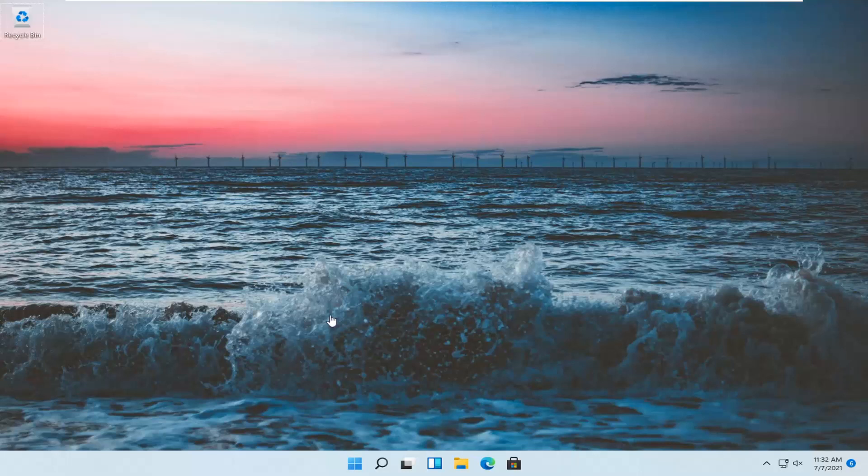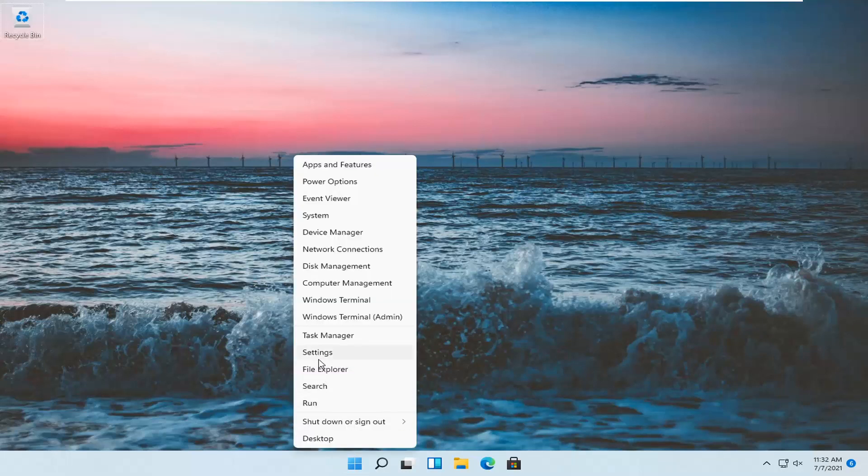let's jump straight into it. All you have to do is right-click on the Windows Start button and select Settings.